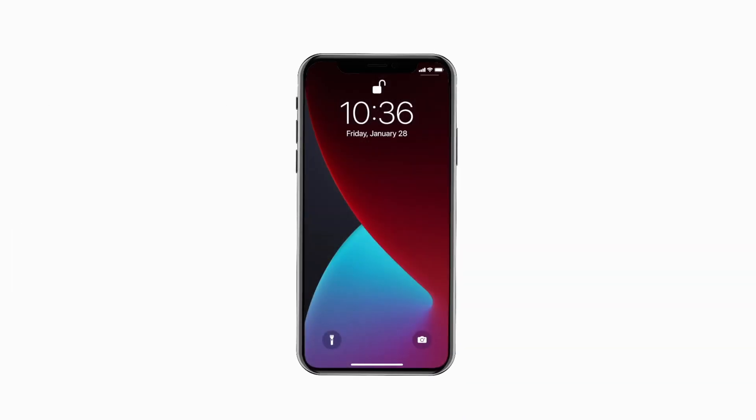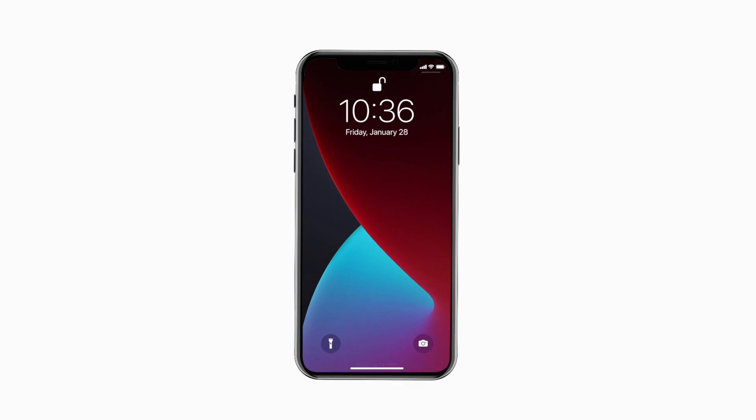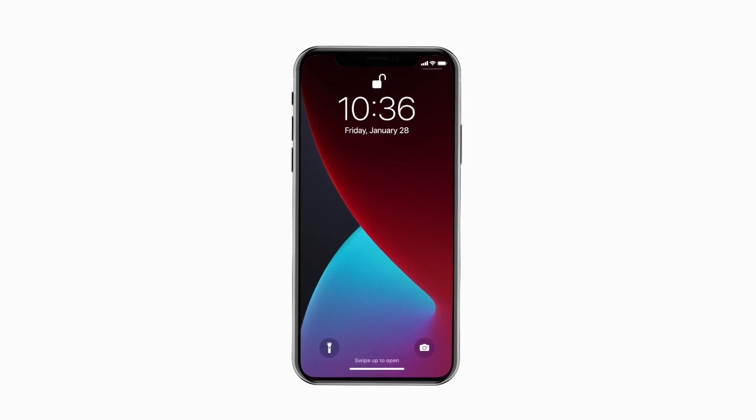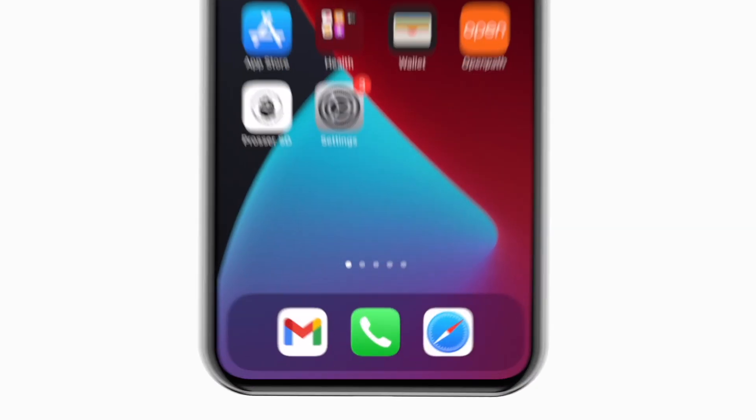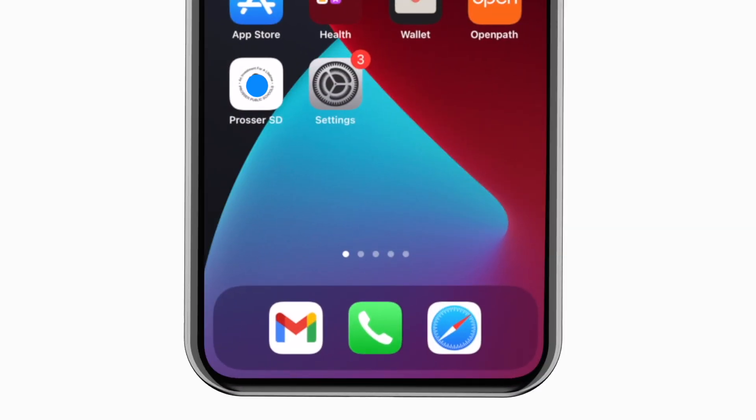Introducing the brand new app for Prosser School District on Android and iPhone. It's everything Prosser School District in your pocket.